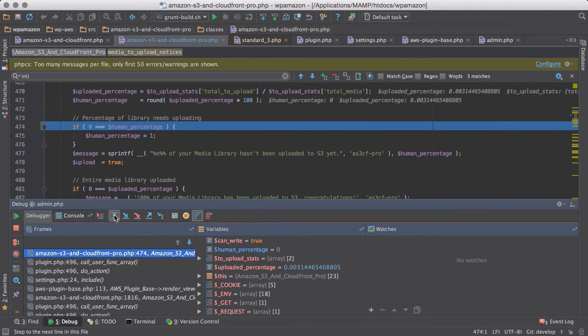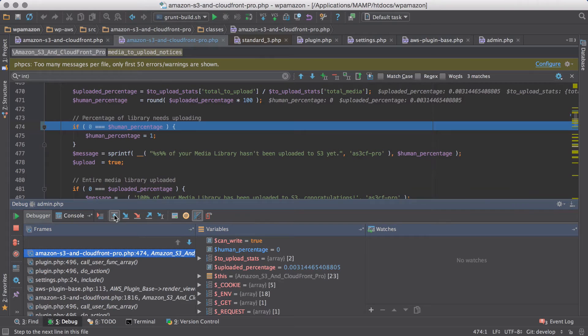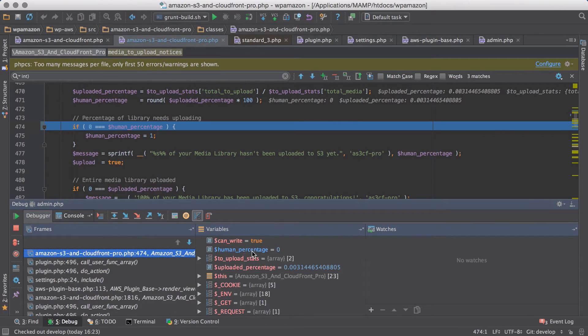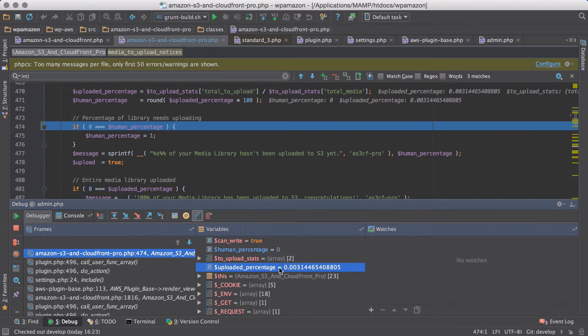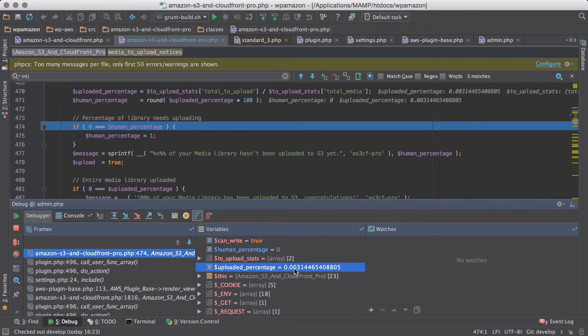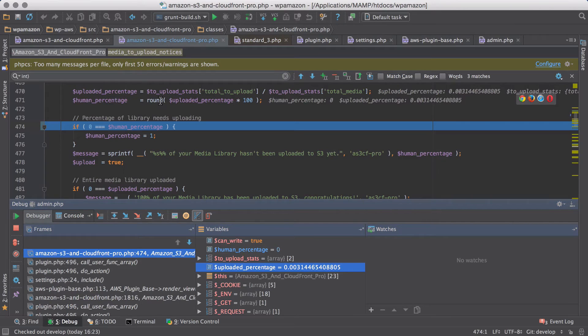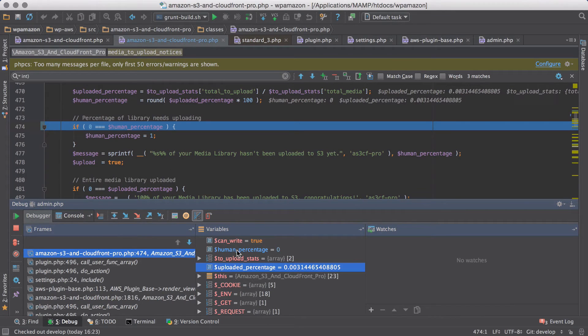Then when I get to the line in question where the actual issue is arising, I can see human percentage here is 0, even though the actual upload percentage is a decimal, a very low decimal. But because we've rounded it up, the percentage is 0, which is something we're actually looking for here.